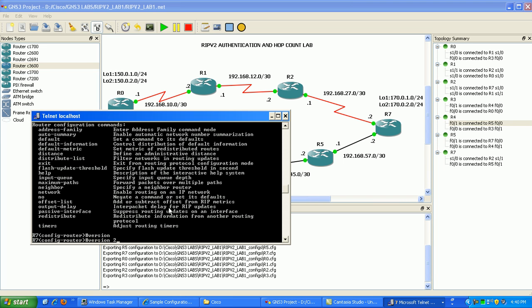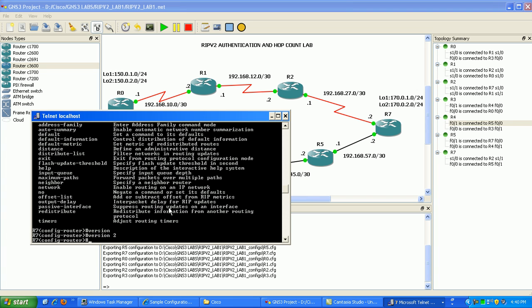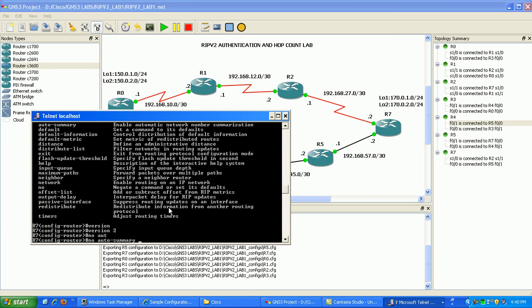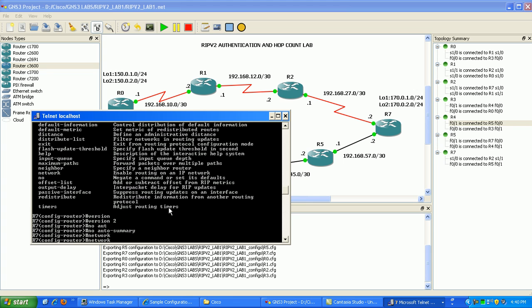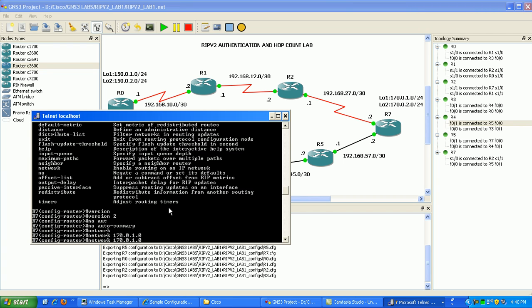We want to go ahead and put under here version 2 and then next we want to do no auto summary so we're not summarizing our networks at the classful network boundary. Now what we can go ahead and do is configure our networks we want to advertise in RIP. Here we're going to do network 170.0.1.0. We're also going to do 2.0.